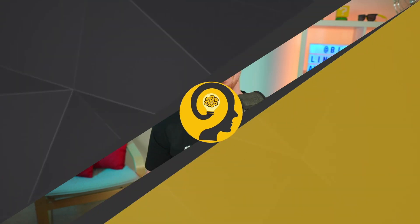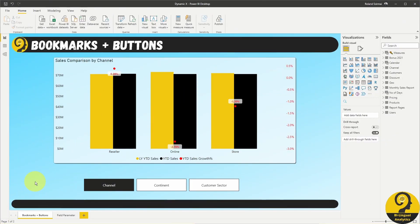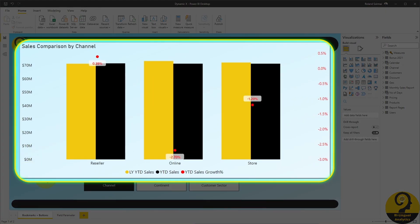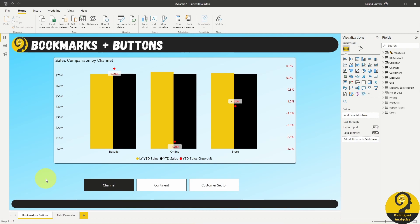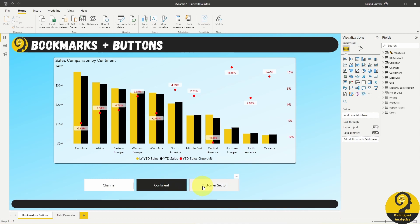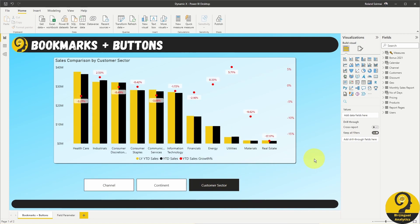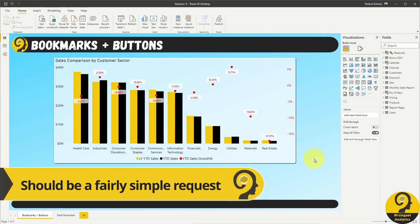But let me show you super quickly the convoluted solution for the dynamic x-axis in the pre-Field Parameters era. Let's say that I want to allow my report consumers to use a single visual on the report page to see last year's year-to-date sales versus current year's year-to-date sales and growth figures by three different categories — either by channel type, by continent, or by the customer sector who purchased one of our items.